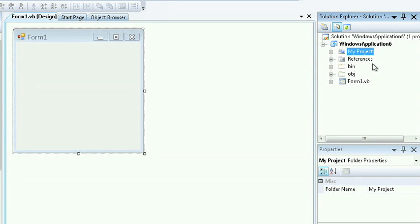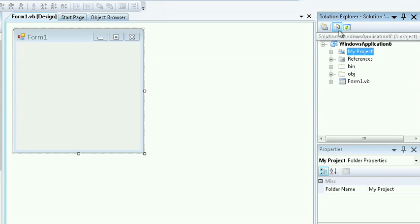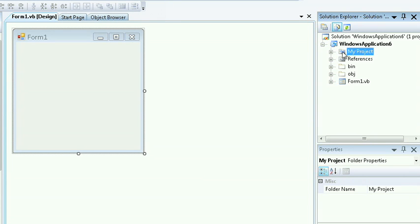This will unhide some of the more advanced features such as the references in the binary directory and the object directory. As a Visual Basic programmer myself, I prefer to use the Show All Files option so I have full control over my Solution Explorer.